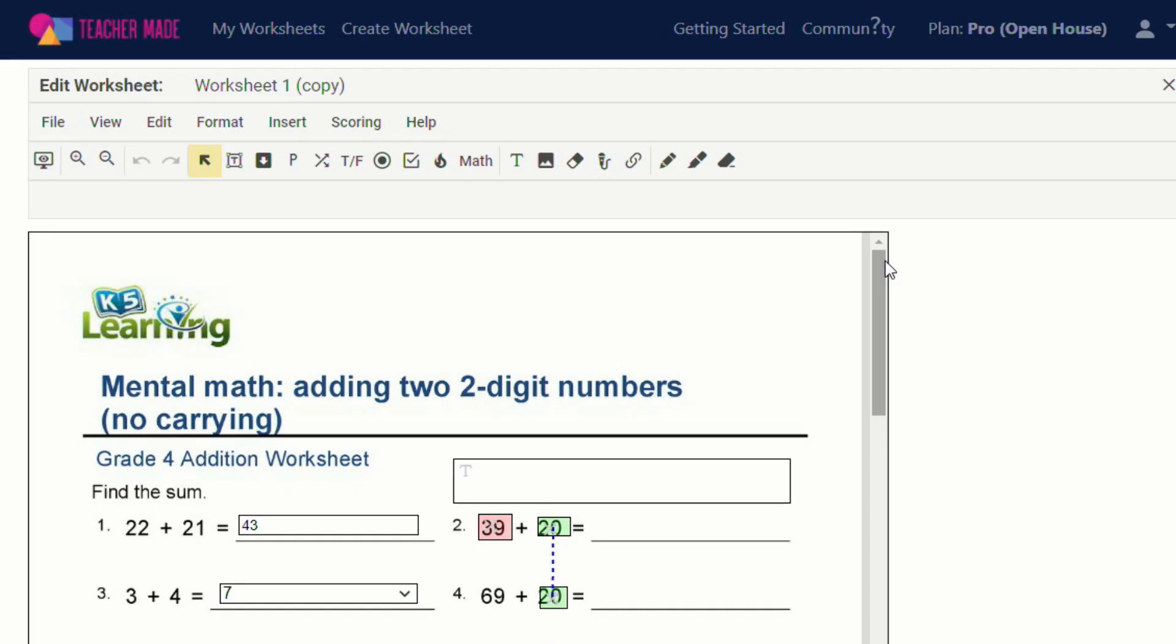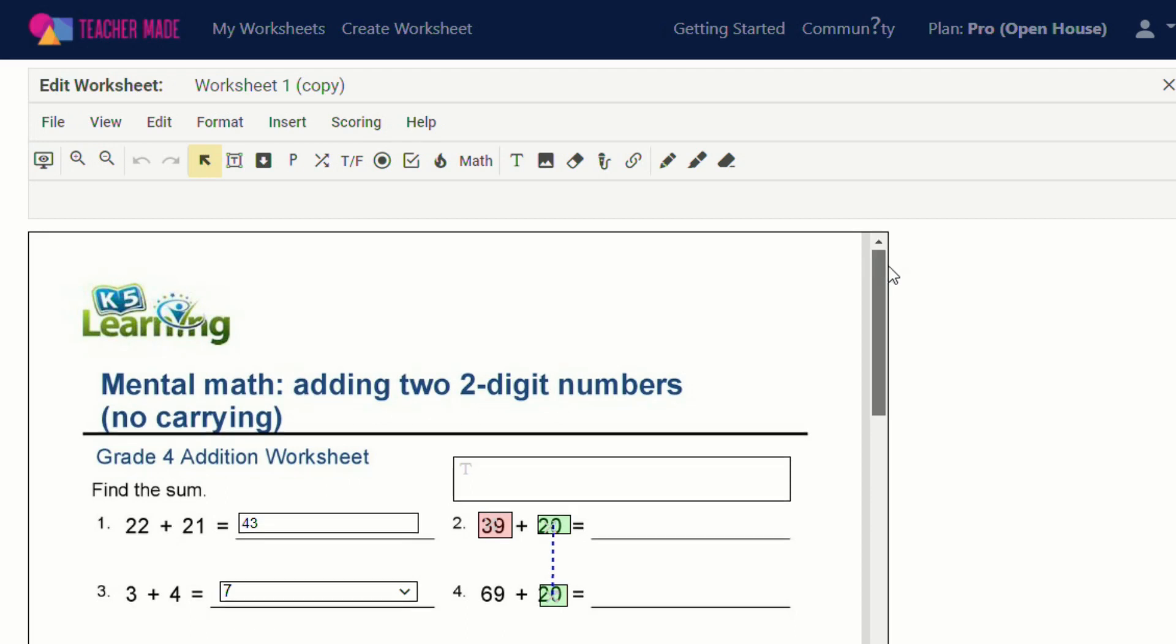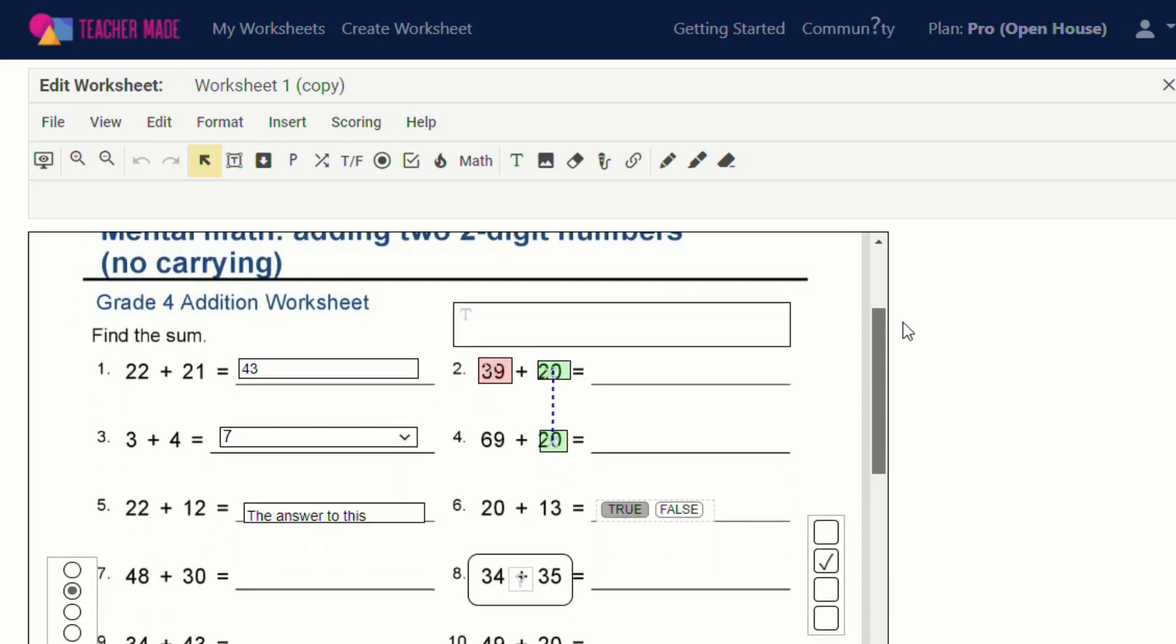So let's take a look at how you would insert audio and hyperlinks into your worksheets. Now if you haven't seen my first TeacherMade video, please click on the link in the description or above, and that will show you how we set all this up. This worksheet is a little bit of a mess, but I wanted to show you all the different features that TeacherMade offers.